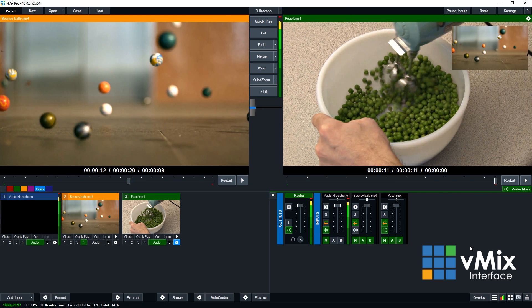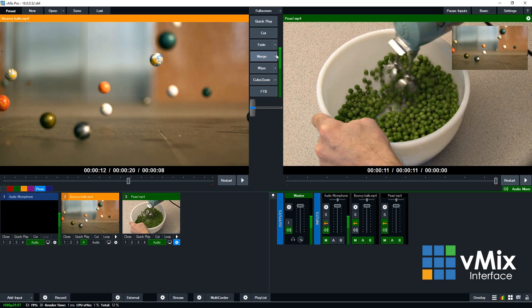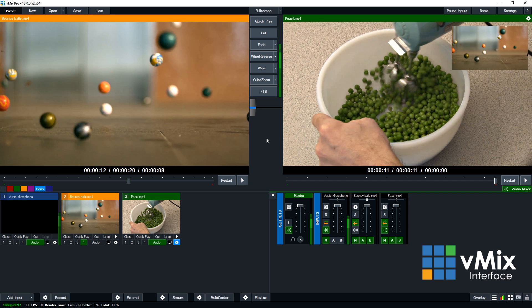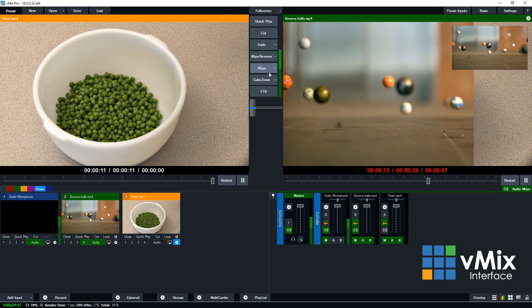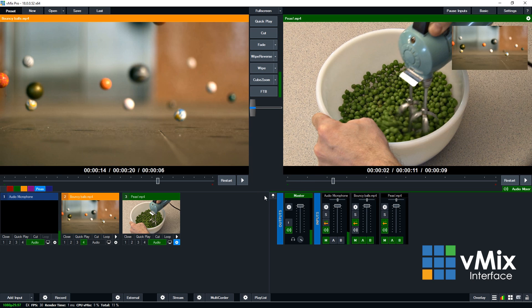All right, so down the middle of the vMix interface are your transitions. So like we showed before, these transitions are for moving between the preview and the output. Now you can change any of these—we have cut, fade, merge, etc.—by clicking the right arrow, and you can select which one you want to use here, so you can press those to do a different type of transition. And you can also edit the time as well down the bottom, like the duration of that particular transition, through this menu. The good thing about vMix is that you can program a keyboard or MIDI or X-keys shortcut to perform these transition functions as well. You can just press your keyboard or your X-keys button.